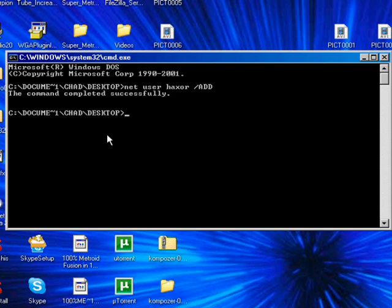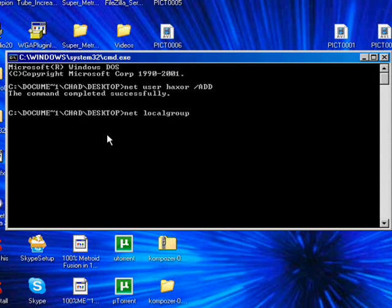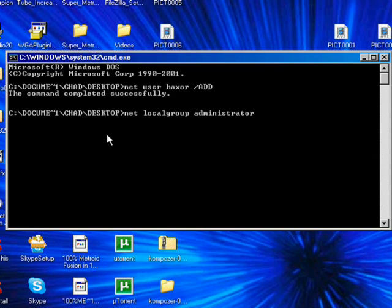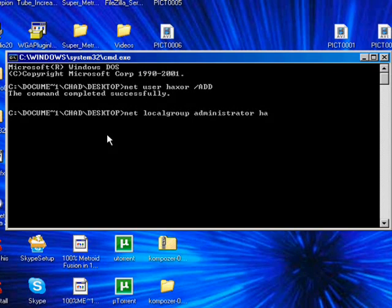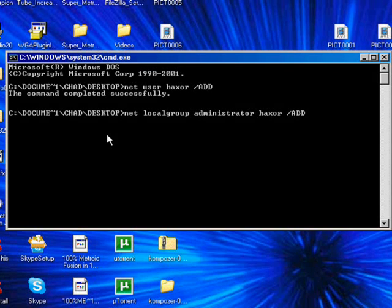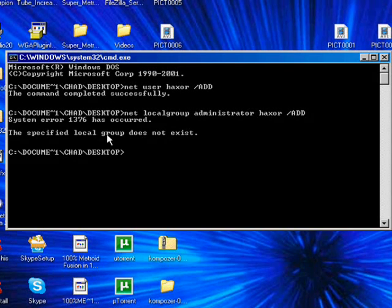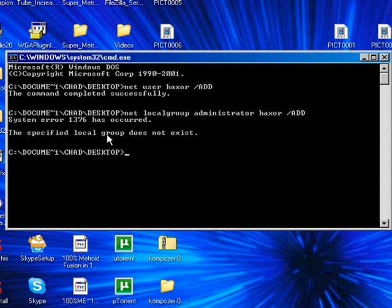You want to do net localgroup administrator and then you want to do your name haxer and then slash add.